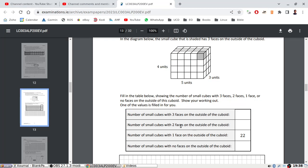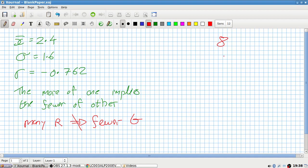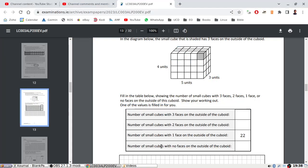The number of small cubes with two faces on the outside — those are the edge ones. There are three here, three here, two, two, two, two, and three here — ten on the front, ten on the back, and four in the middle, so 24. And 22 for another count.